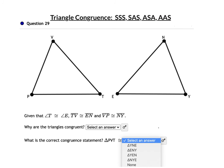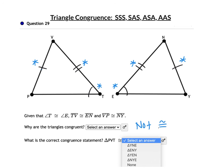In question 29, angle T is congruent to angle E, TV is congruent to EN, and VP is congruent to NY. Look at the order very carefully — we have Angle-Side-Side, which is Side-Side-Angle either way — a bad word. Don't use it. These are not congruent, so there is no correct congruence statement.